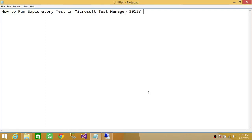Welcome to Tech Brothers. In this video, we're going to learn how to run exploratory tests in Microsoft Test Manager 2013.